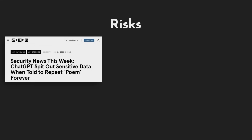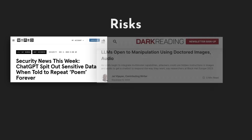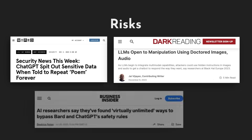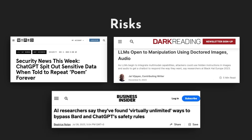Ongoing research has already highlighted risks associated with the Gen.AI component, including dialogue poisoning, privacy leakage, and jailbreaking. However, much less is known about the risks associated with Gen.AI ecosystems.